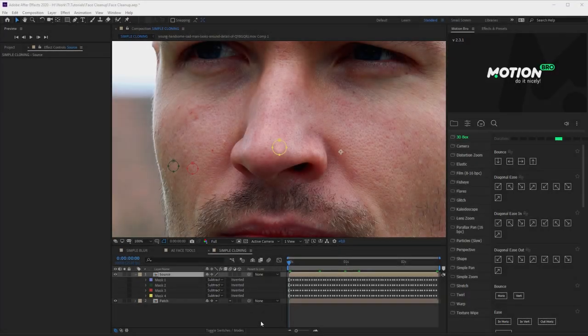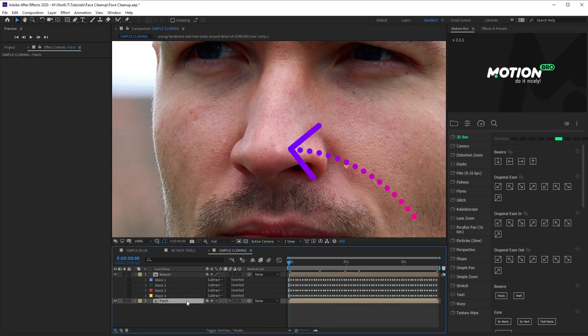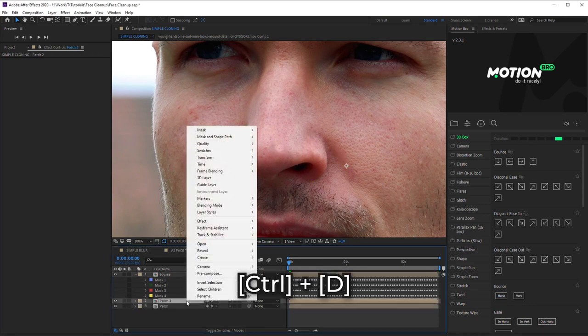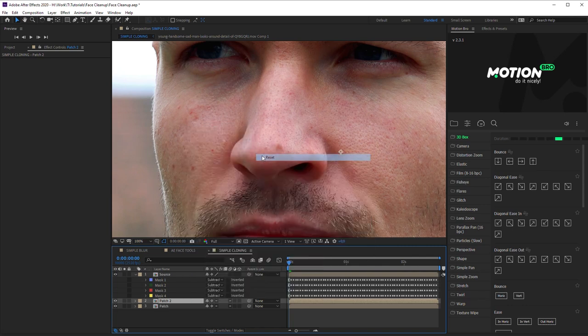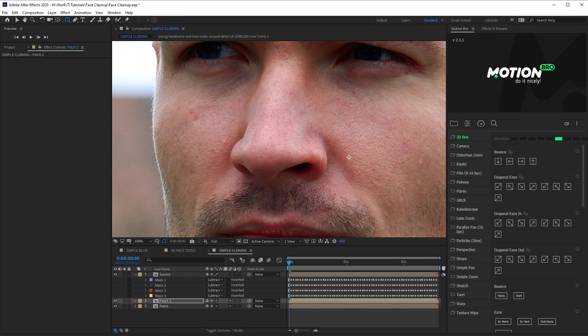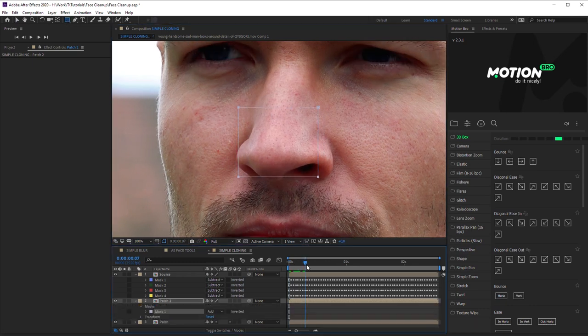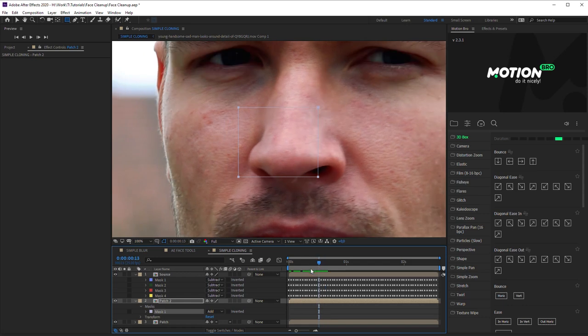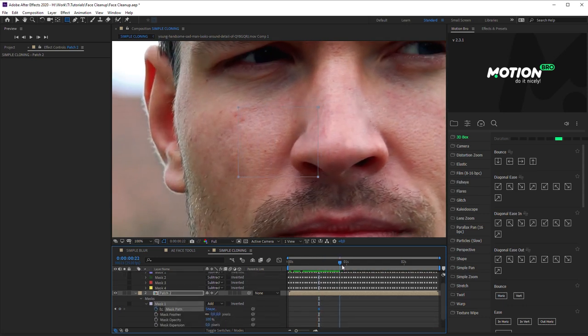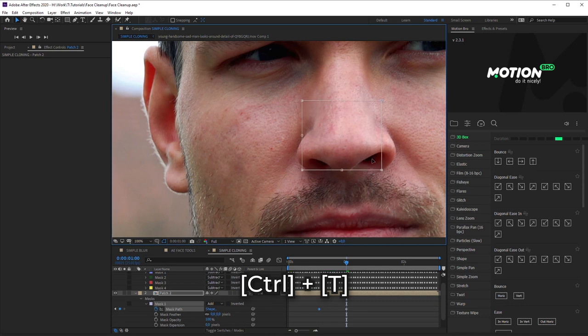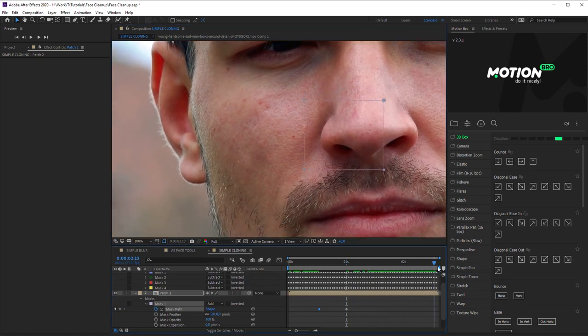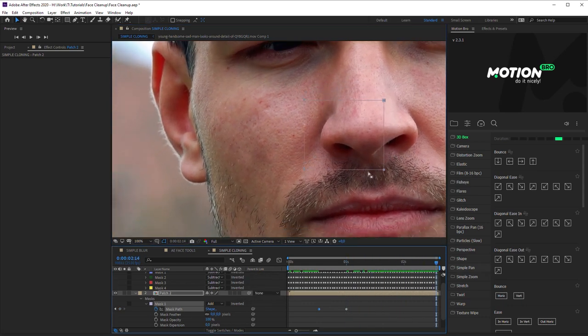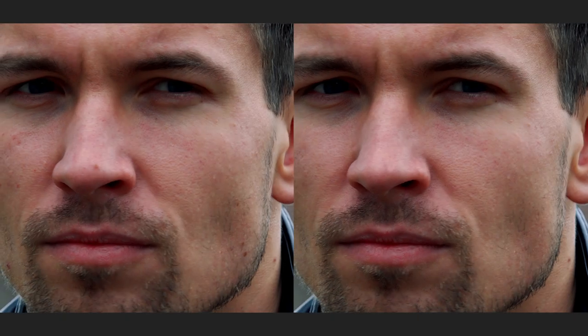The current position of the patch layer may not be suitable for other spots. In this case, duplicate the patch layer and shift it to the proper place. Outline it with the mask without overlapping other patches. Done!